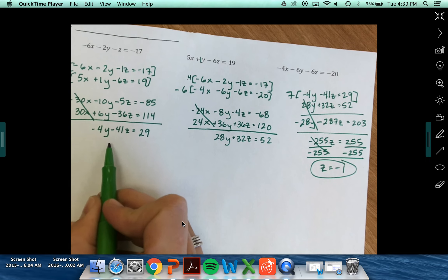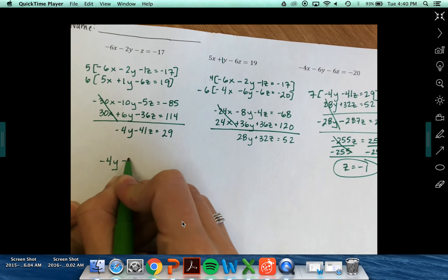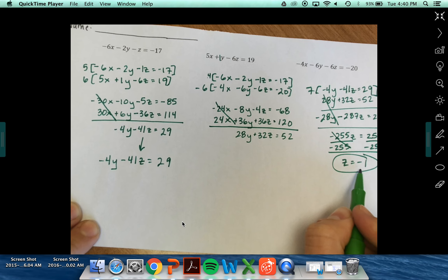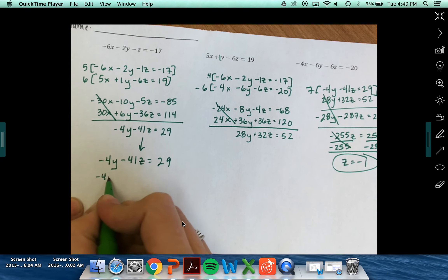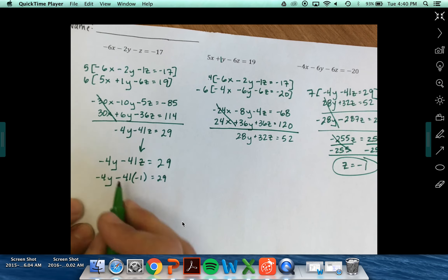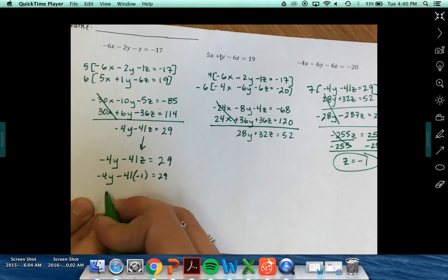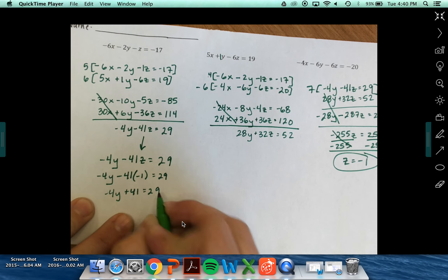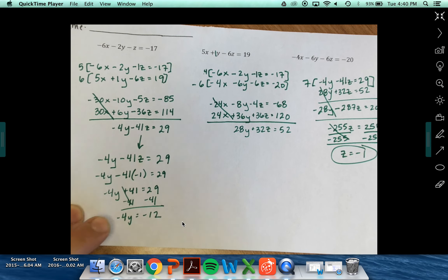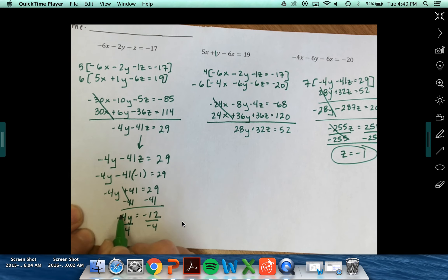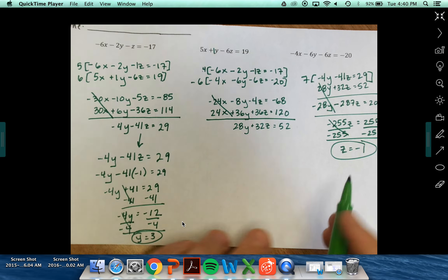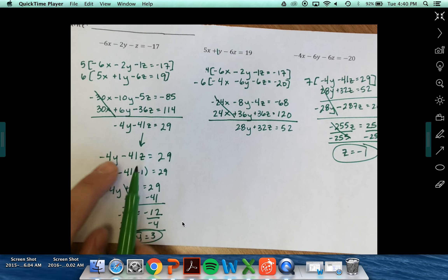Now that I know z, I can use the first equation I found: negative 4y minus 41z equals 29. I know z is negative 1, so negative 4y minus 41 times negative 1 equals 29. Negative 41 times negative 1 gives me positive 41. So negative 4y plus 41 equals 29. Subtracting 41 from each side: negative 4y equals negative 12. Dividing, y equals positive 3.